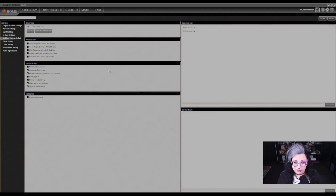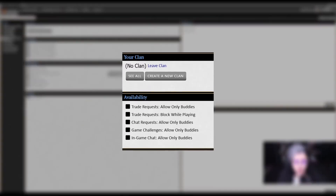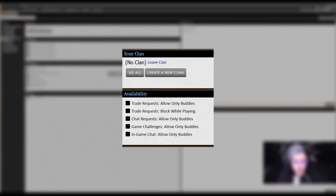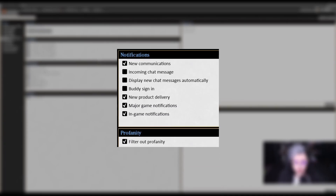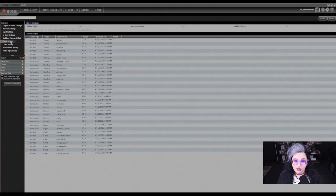Under buddies, clans, and chat, you can control who can message or trade with you, join or leave clans, manage your buddy list, and set notifications for buddy logins or product additions. You can also choose to mute messages from people who aren't on your list, which is great for avoiding spam.